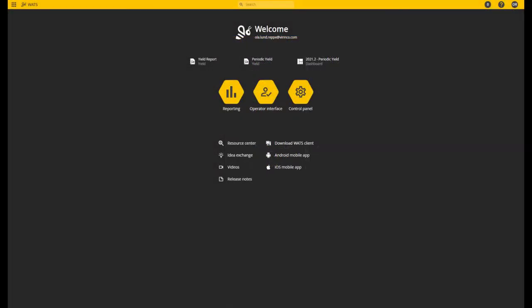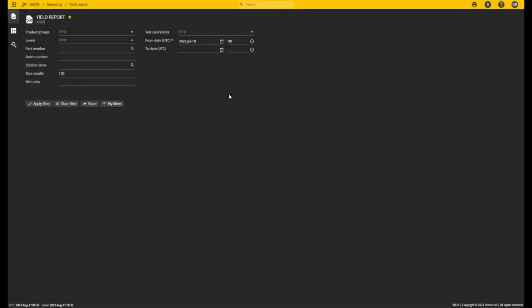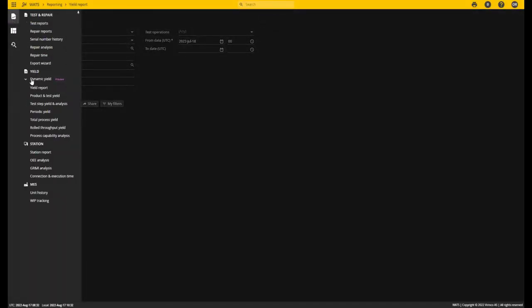The Dynamic Yield Report can be found in the Reporting module under Reports and Dynamic Yield. It's not as much an actual report as a tool for creating your own custom yield reports.